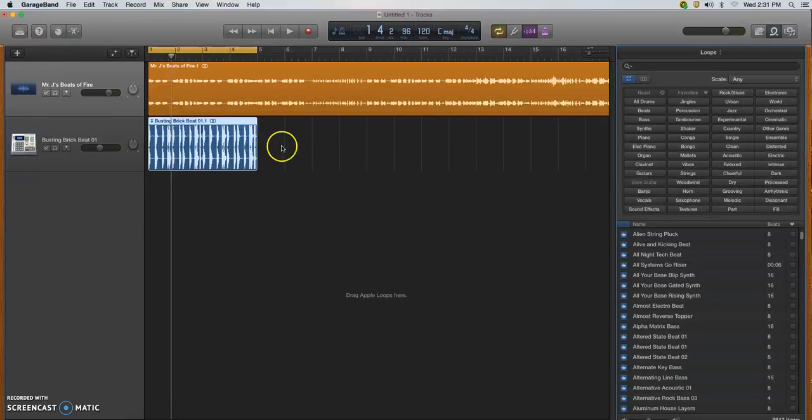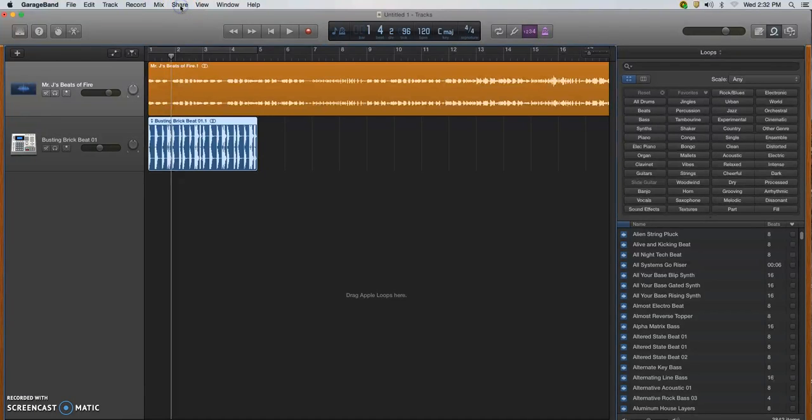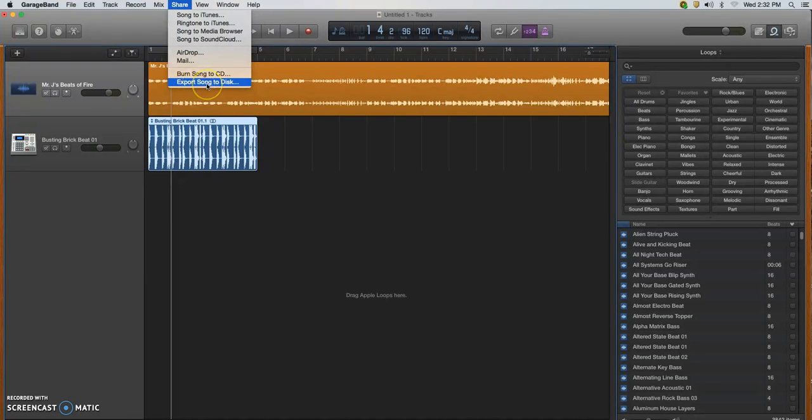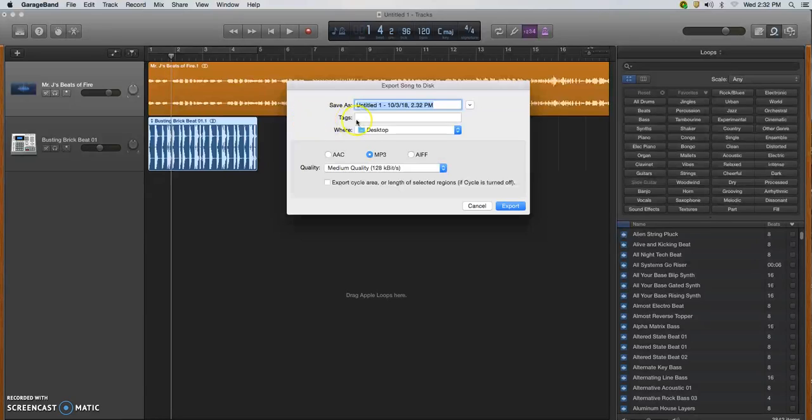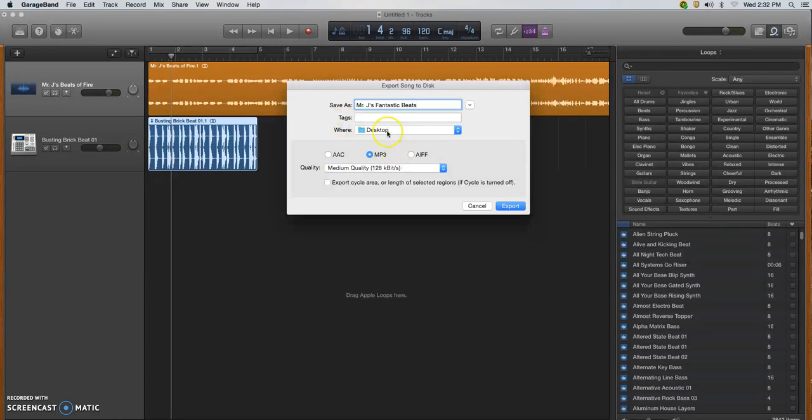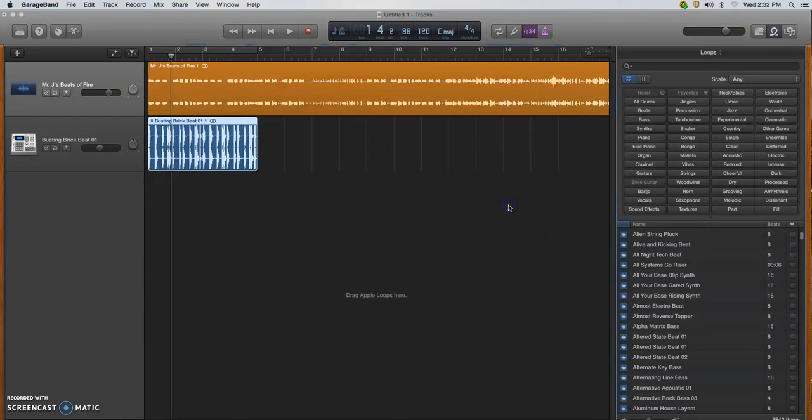Whether it's this project or any other GarageBand project, if you want to save it or put it in a format where you can download it to iTunes, what you're going to do is come up here to the drop down menus and click on share. Once you click on share, you're going to select this bottom one, export song to disk. You click on that. Then again, you're going to give it a name.